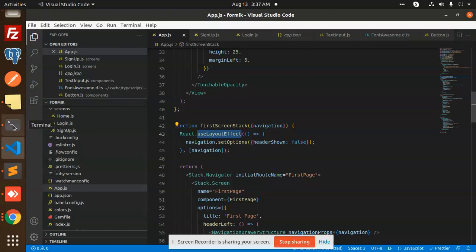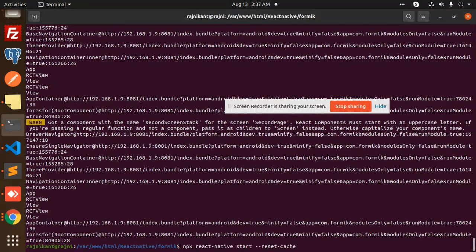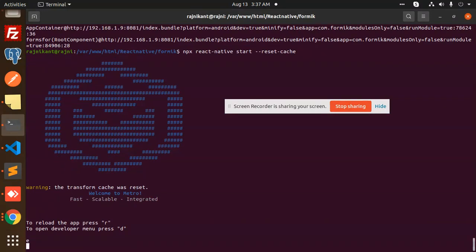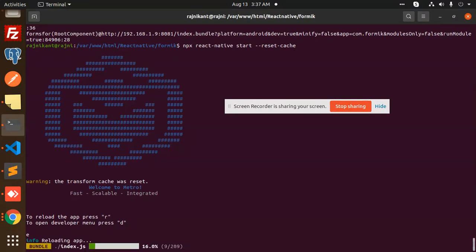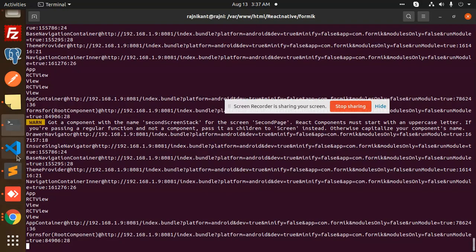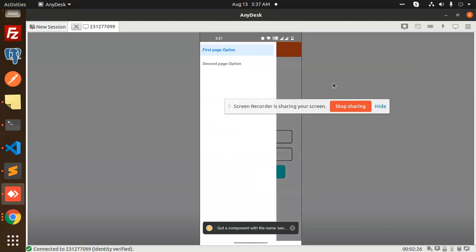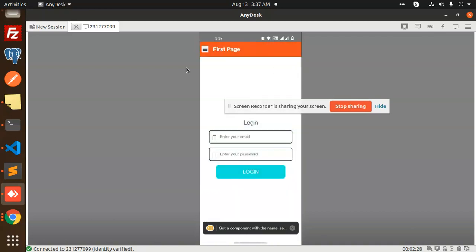If I go and check this now, you can see that previously we had two navigation bars, but here you can see that there is only one navigation part.